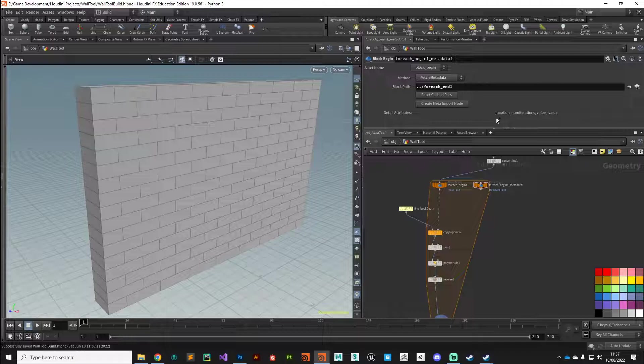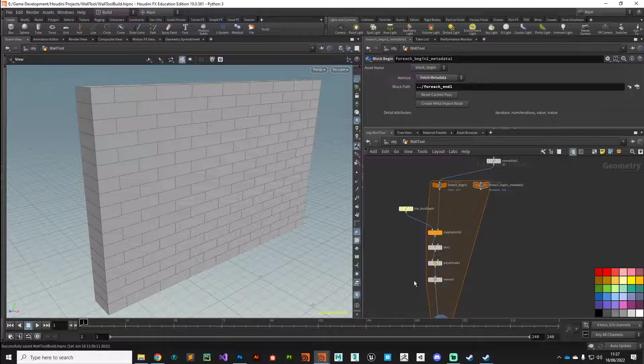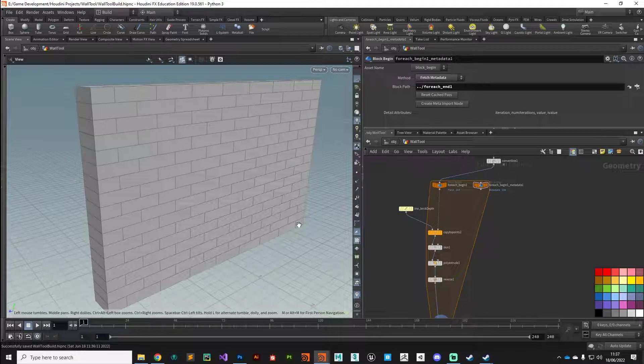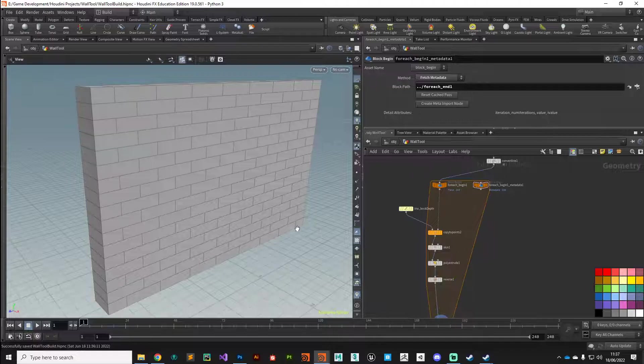These detail attributes give us information about the current state of this loop. It gives us an integer number based on the iteration, so how many times has this loop gone round. In our case we've got from primitive zero to primitive 52, so primitive 25 will be somewhere around here.